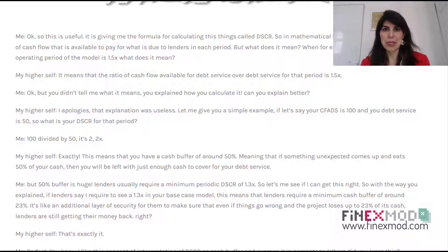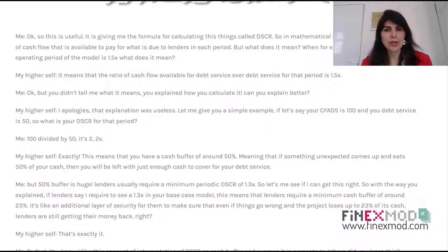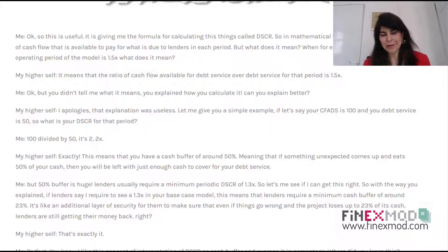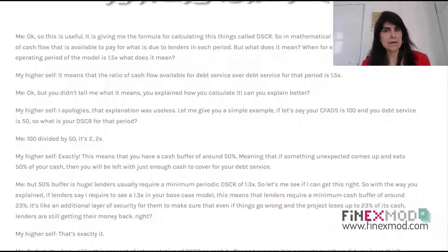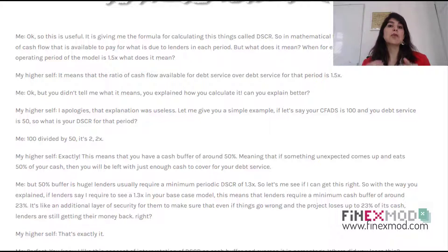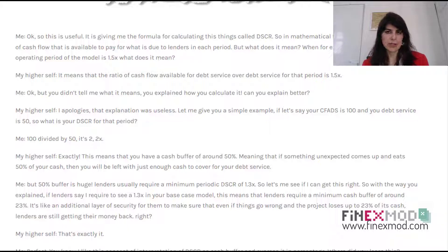So if you have a project with a minimum DSCR of 2X — it depends on the project. If you're talking about mining projects, maybe 2 is something acceptable, not even high. But for other kinds of infrastructure projects, 2X is a very high ratio, meaning there is a 50% cash buffer in that model period.